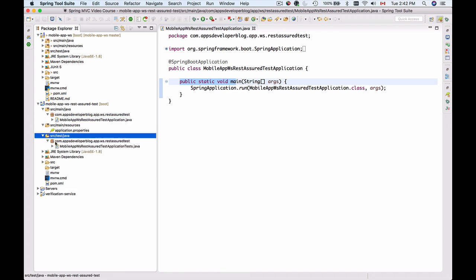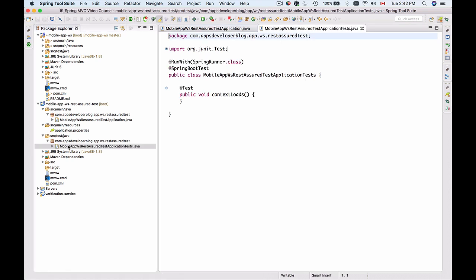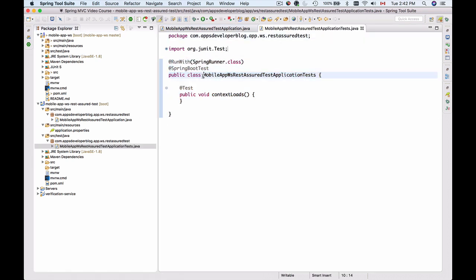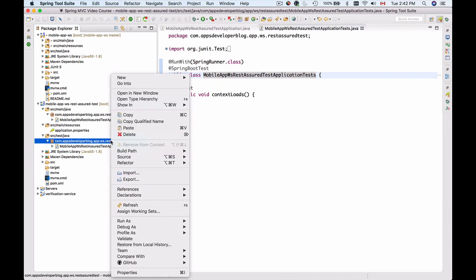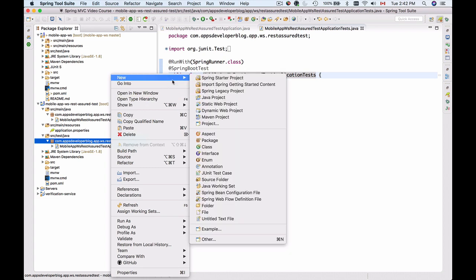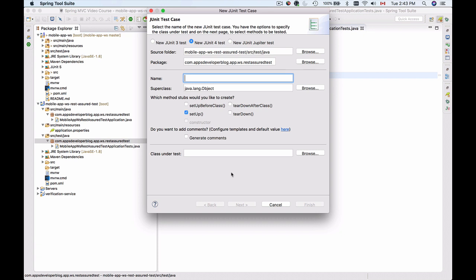It already has one test class created by default but I'm not going to use it. I'll select this package, right-click on it, choose new, and select JUnit test case.